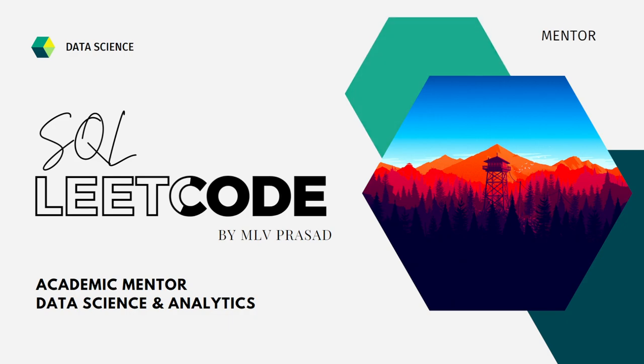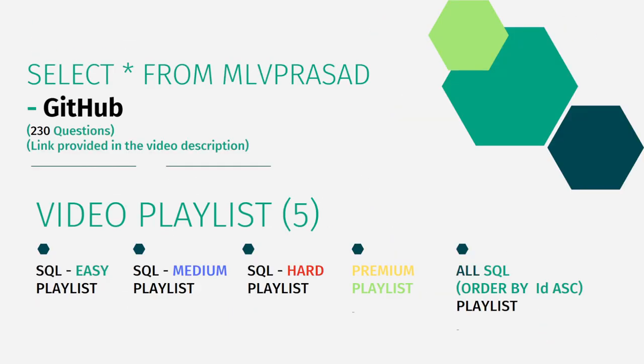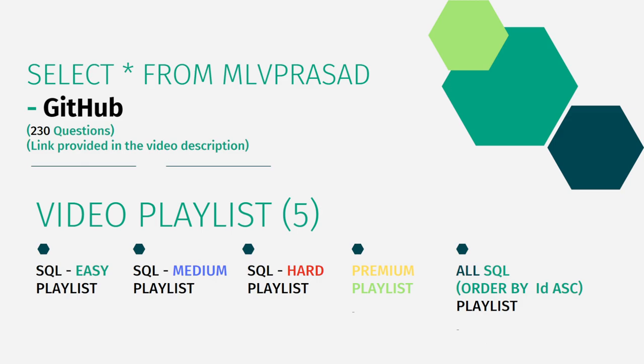All my code solutions for the questions available in the LeetCode platform are there in my GitHub repository. The link for that is available in the chat description below. In addition to that, I have segregated the channel into five playlists, namely easy, medium and hard depending upon the difficulty of the question, the premium level subscription questions as premium questions, and all the questions combined into one single playlist as all SQL questions.